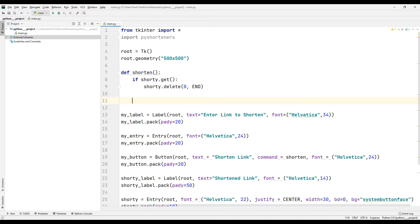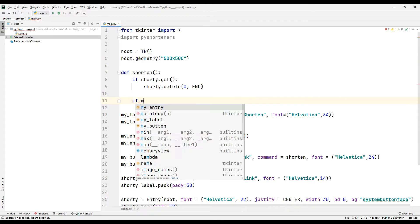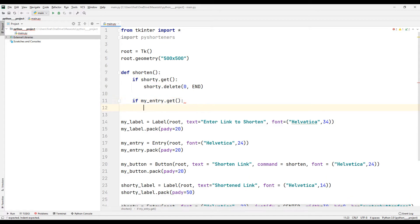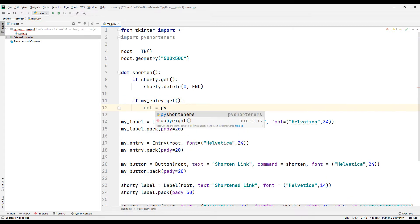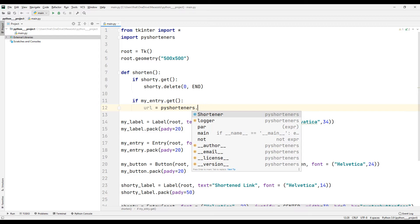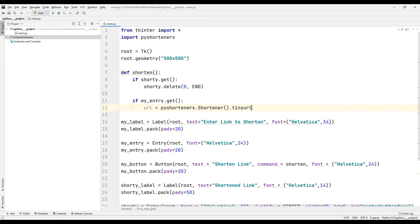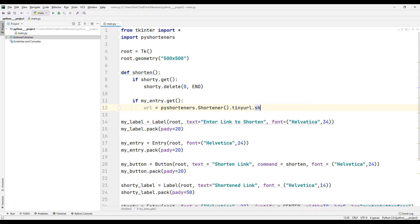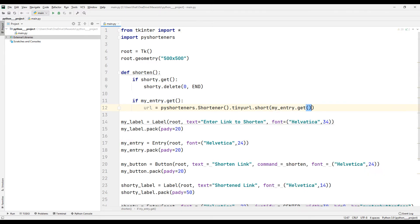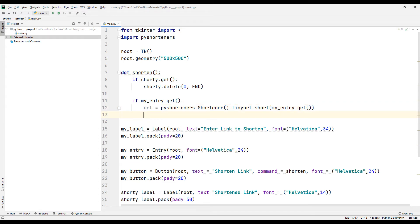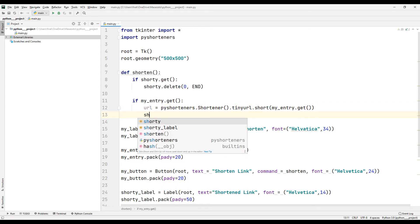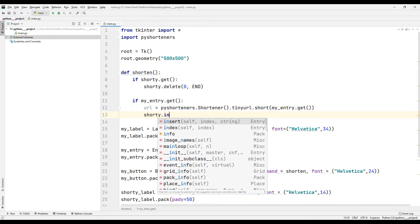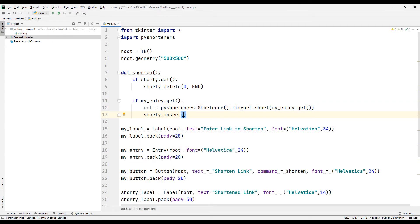If there is a link entered by the user, I shorten the link using the shortener function. I display the shortened link in the output field using the insert function.